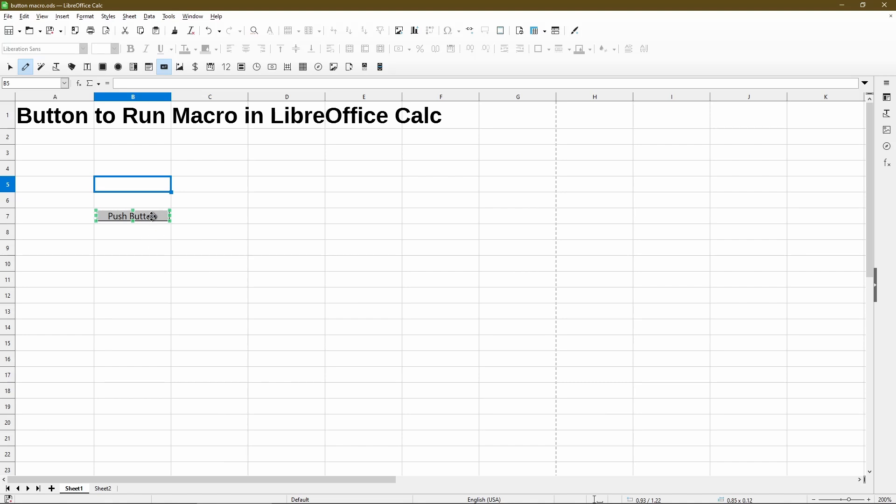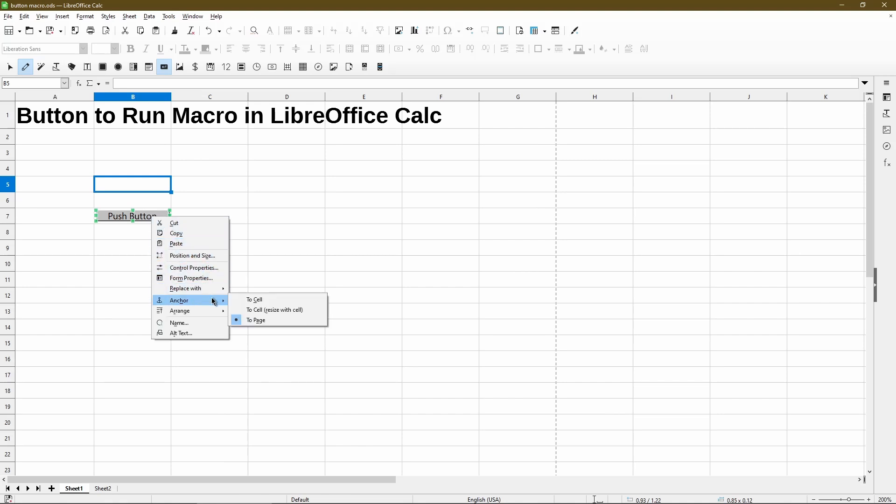In order to change how this looks, we can right click on this and first I'll recommend that under anchoring, we can have it anchored to cell or resize with the cell. So before I choose that, let me show you what happens if I resize a column.